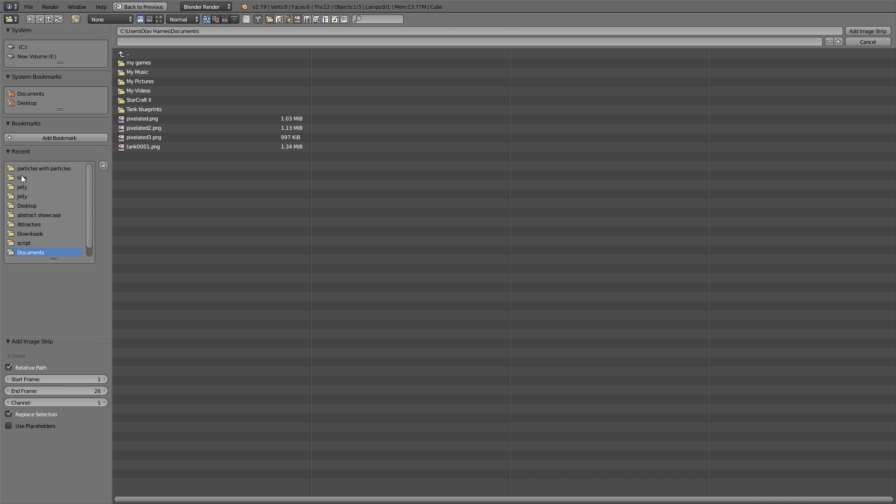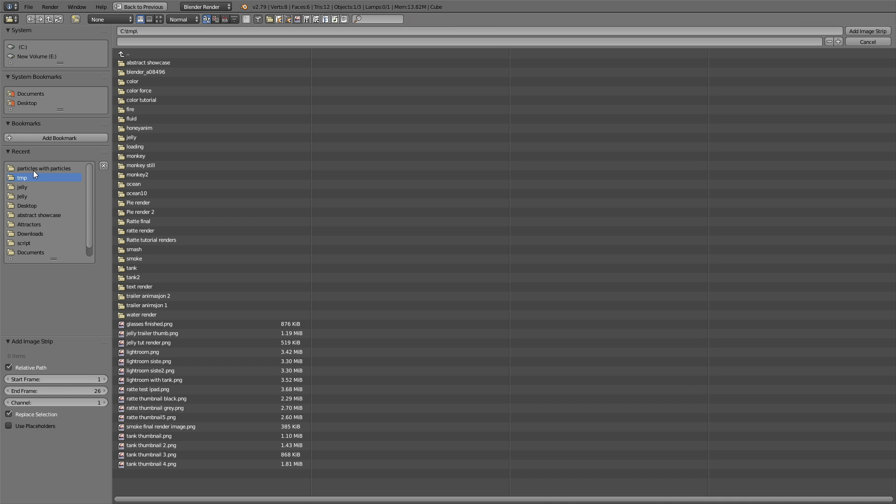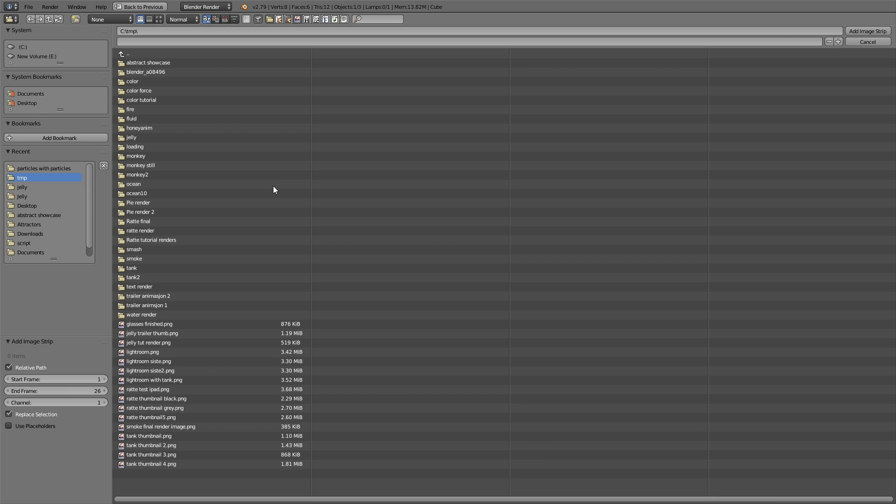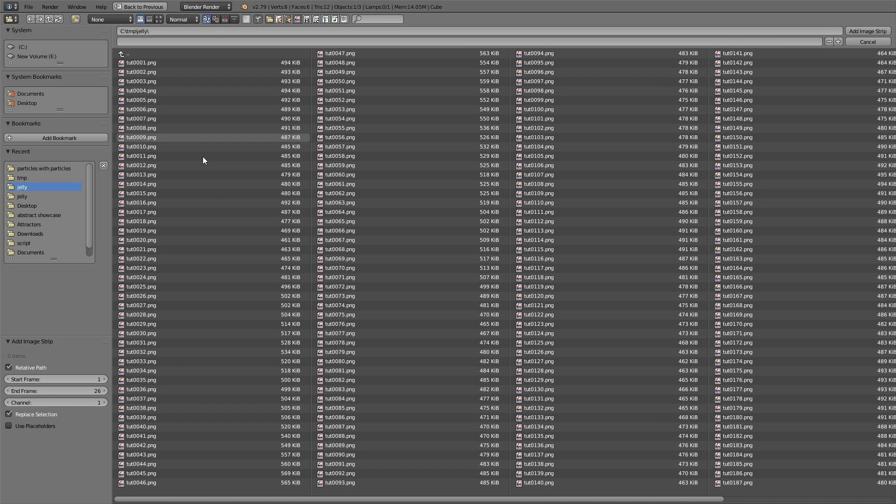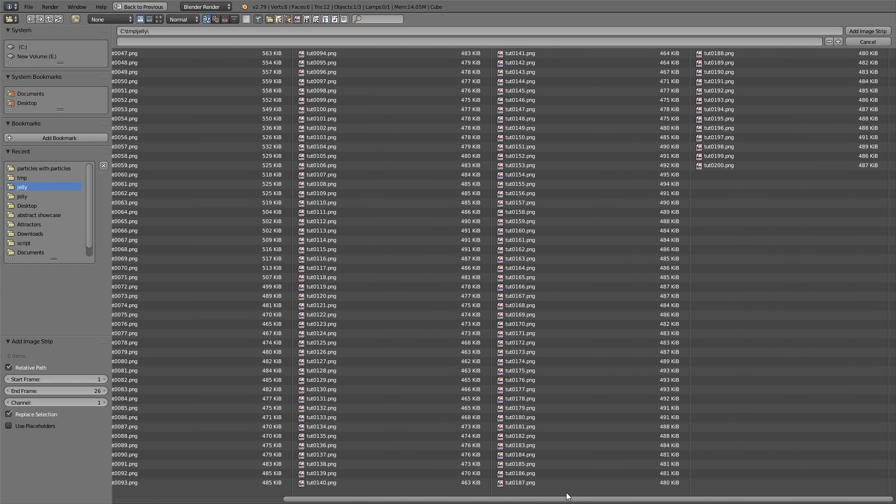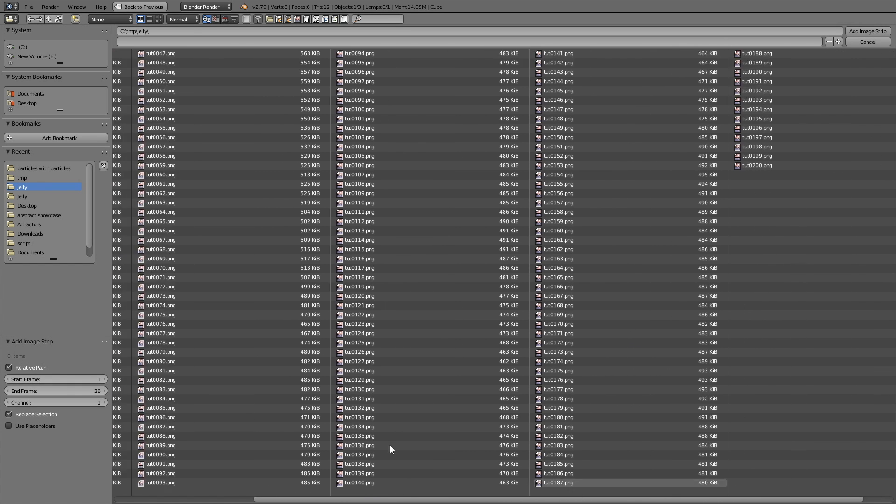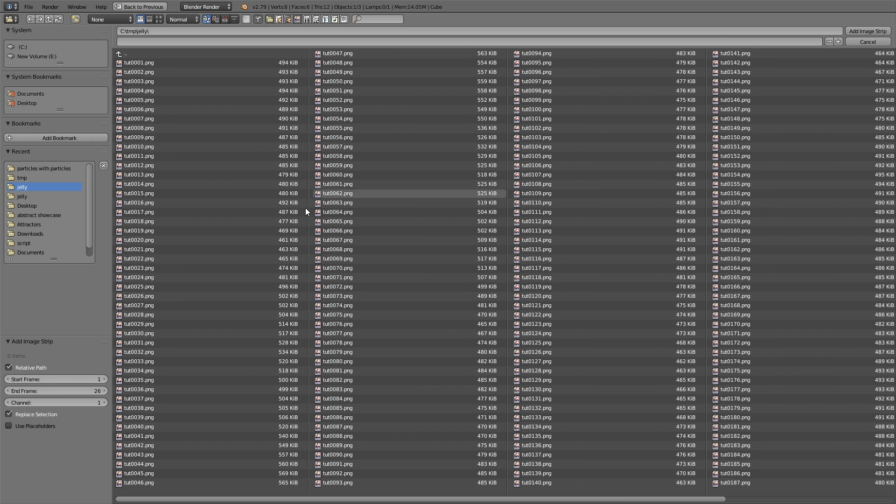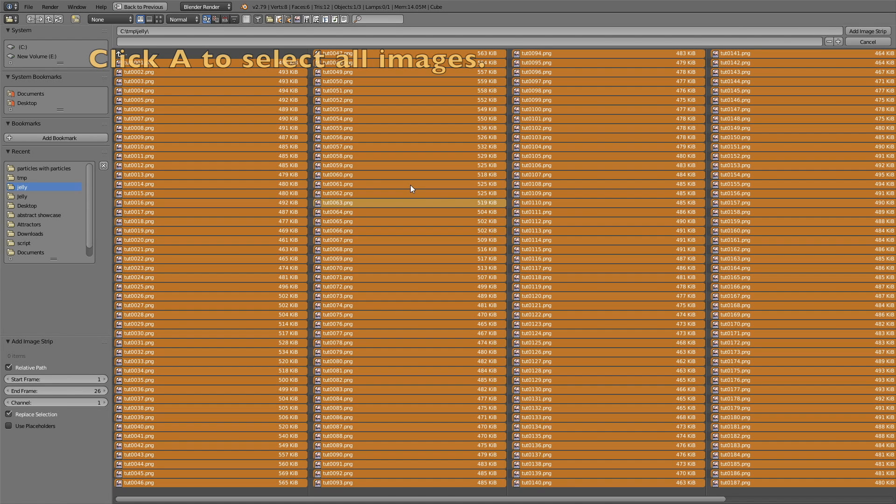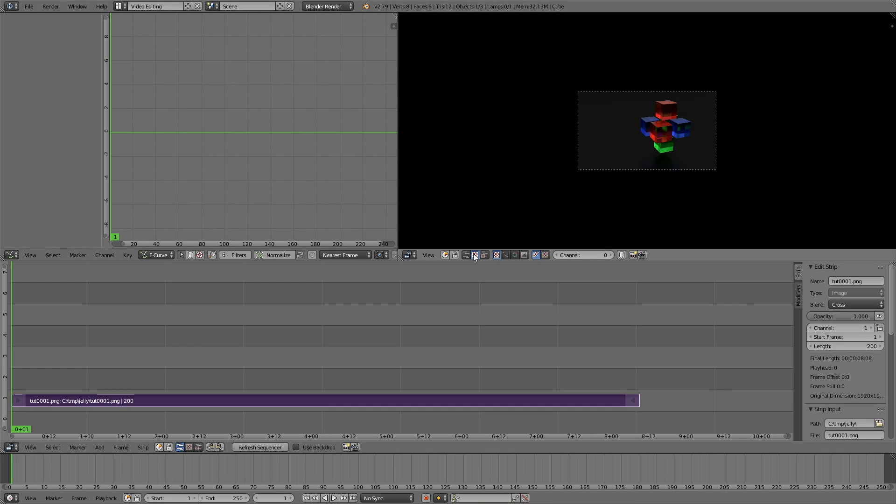Now you need to find the folder where you saved all of the images from the render. I'm going to use a folder that I used in a previous tutorial, which is the Jelly tutorial. Before you select all of the images, just make sure that you know how many images you rendered, which is 200 in this case. Click A to select all of them and click add image strip.